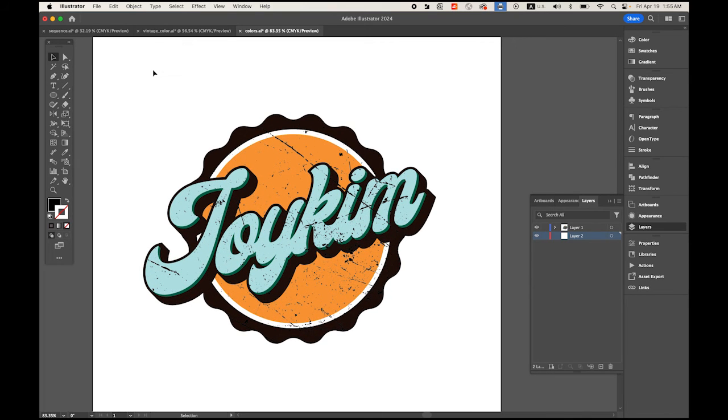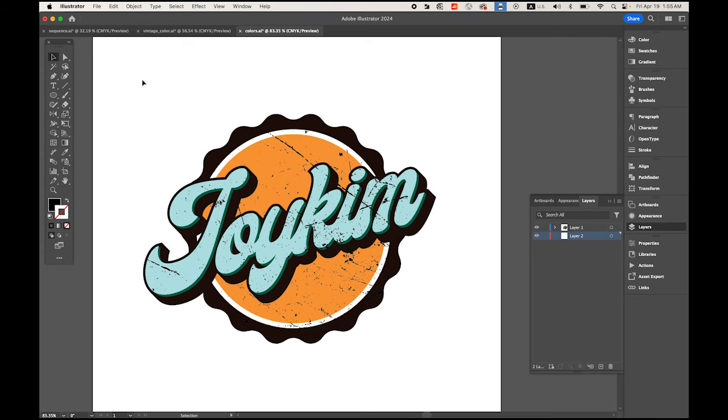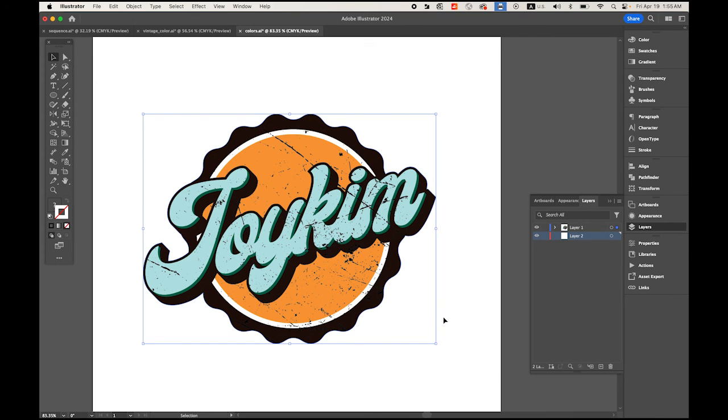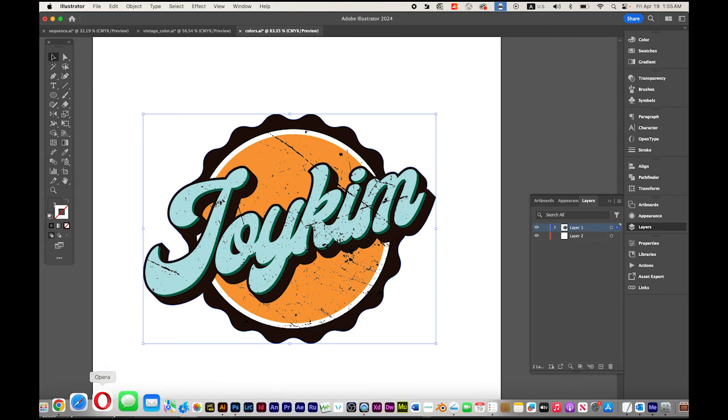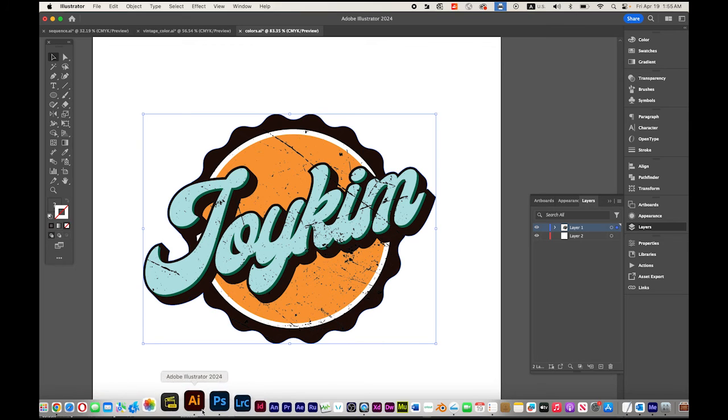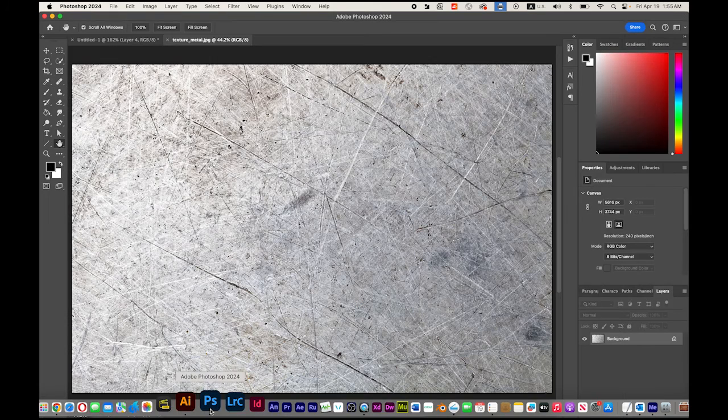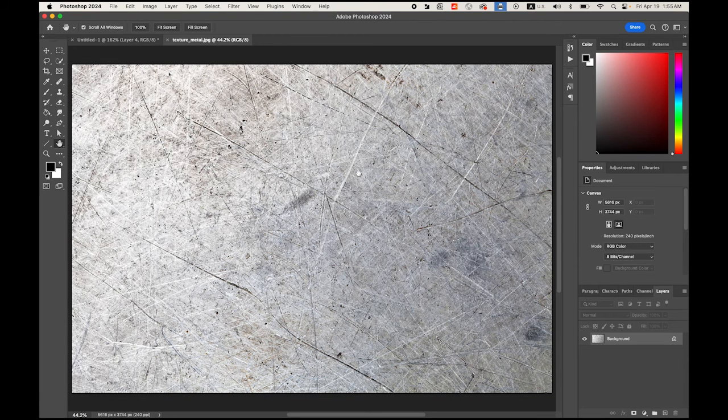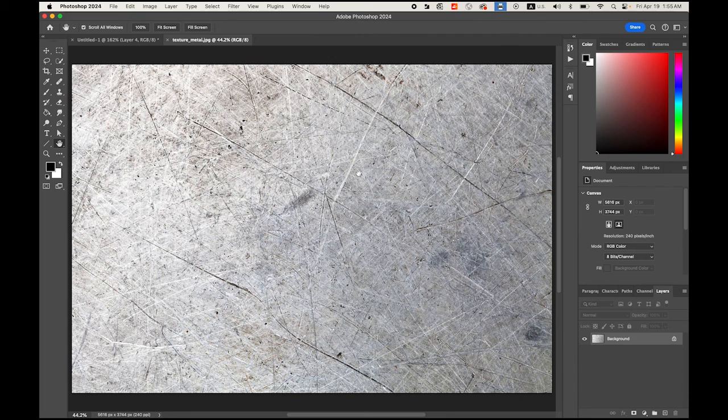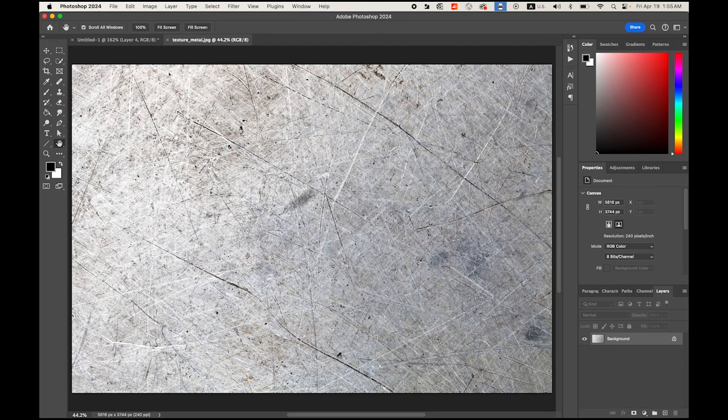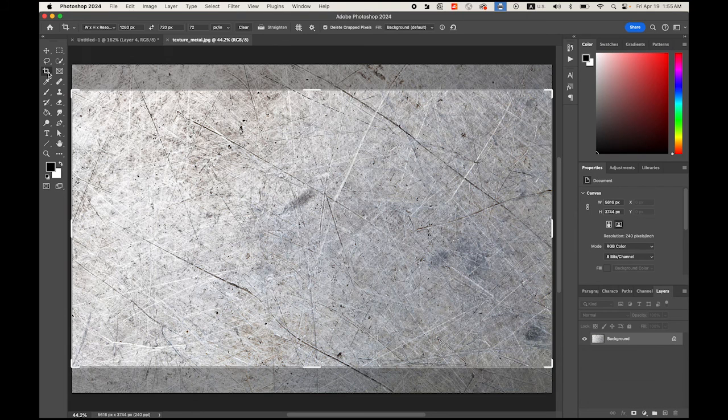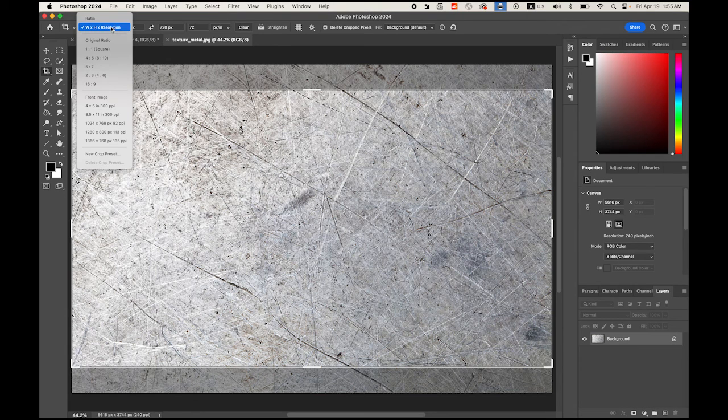Now let me export this to Photoshop so I can give some kind of a fake 3D look. Let me select the whole thing, copy Command C, and back to Photoshop. I opened this concrete texture image in Photoshop, the one you downloaded.